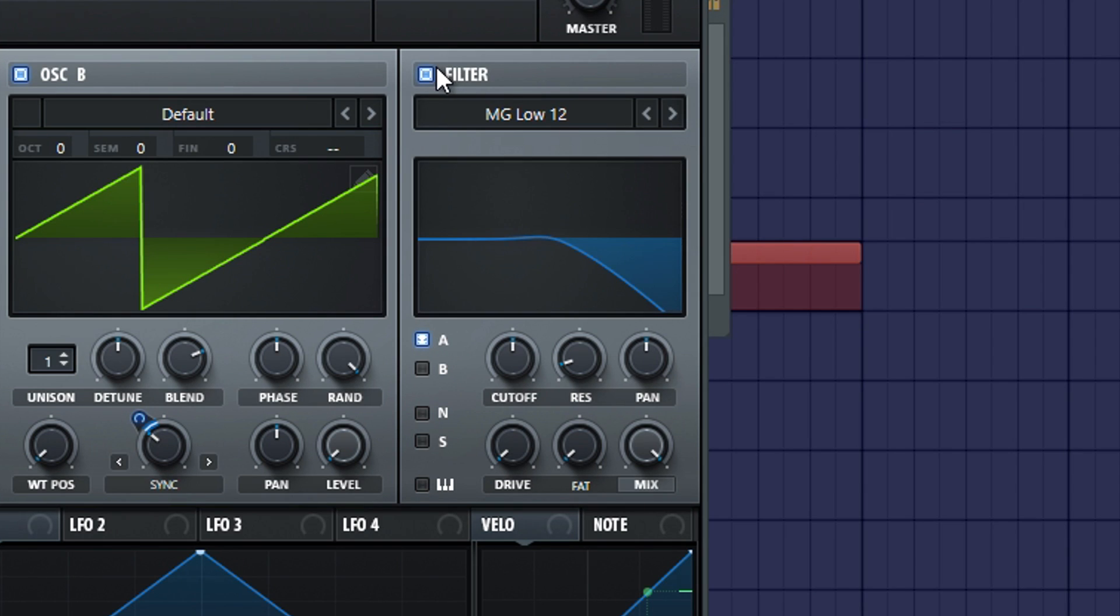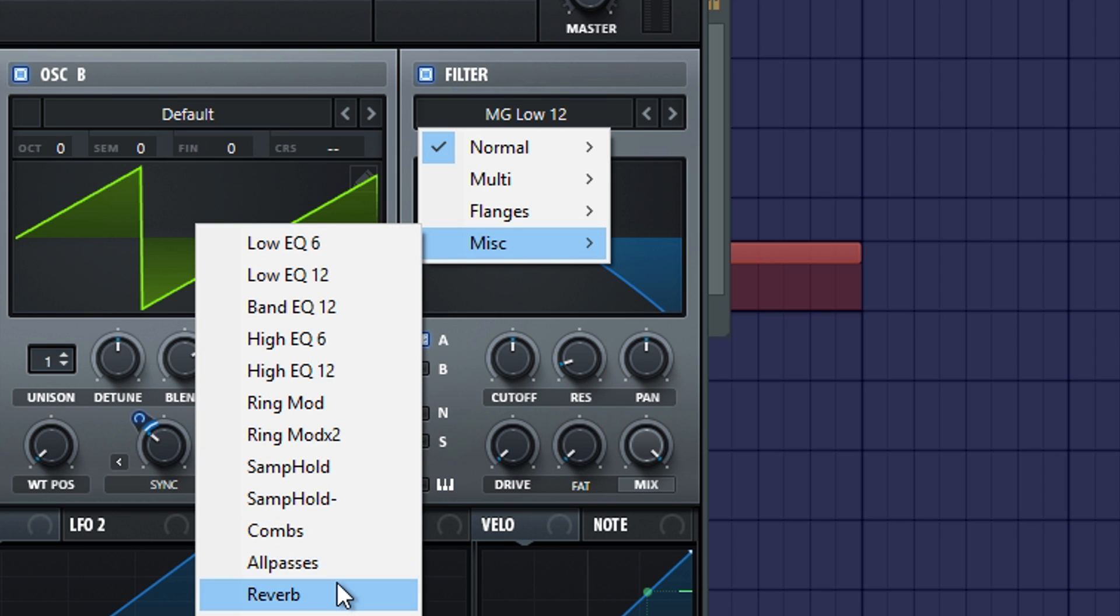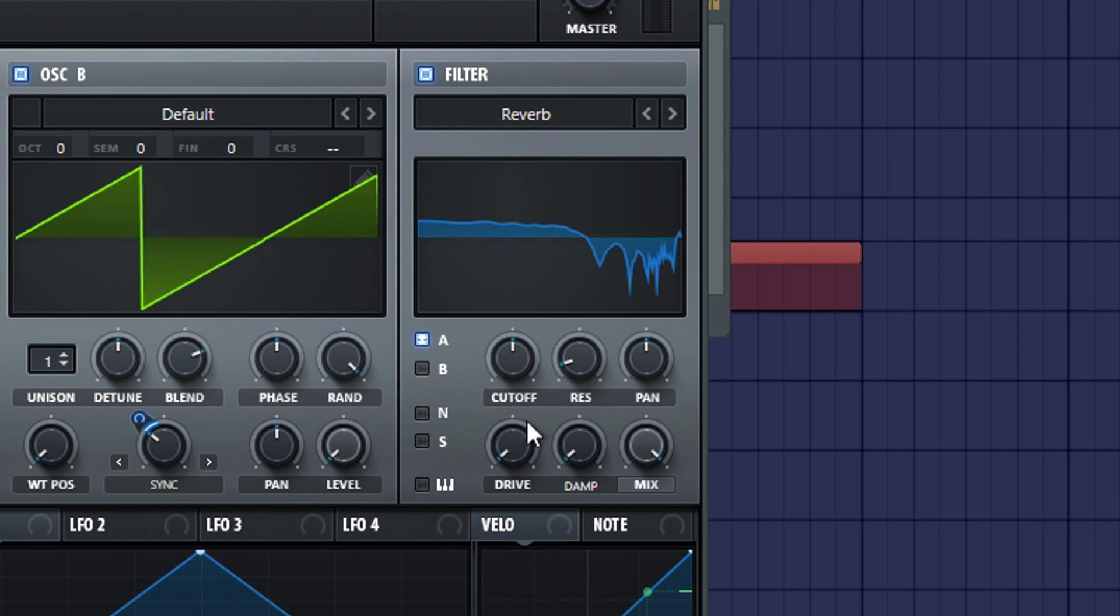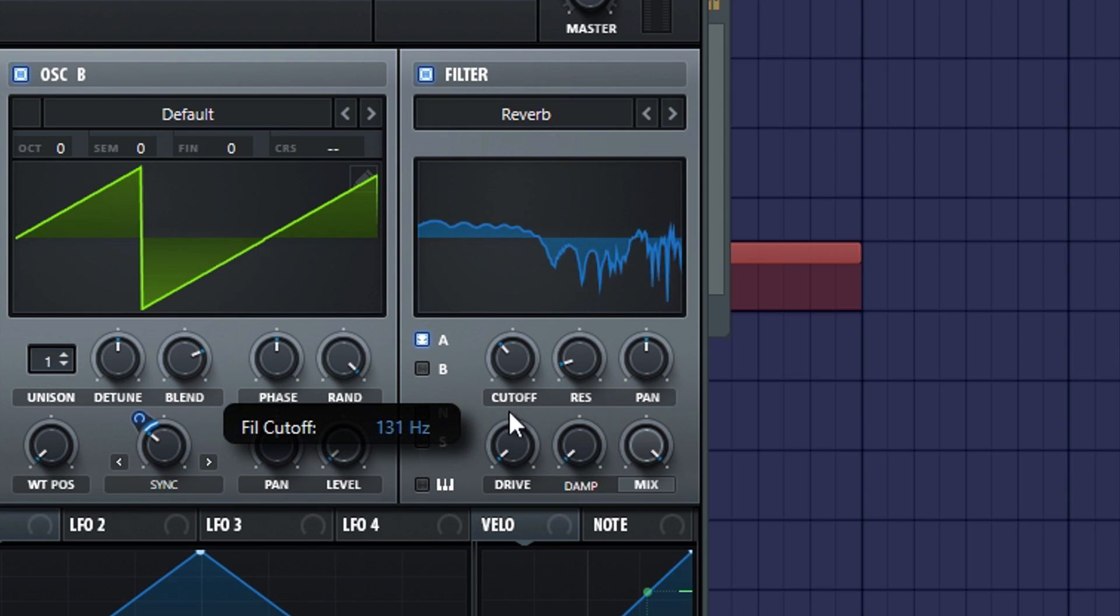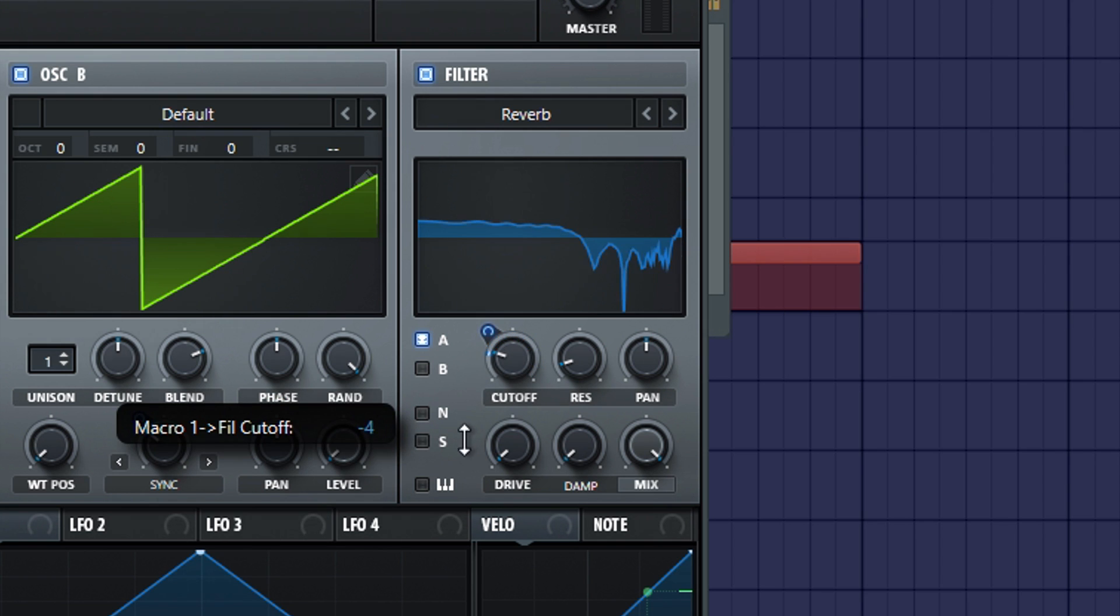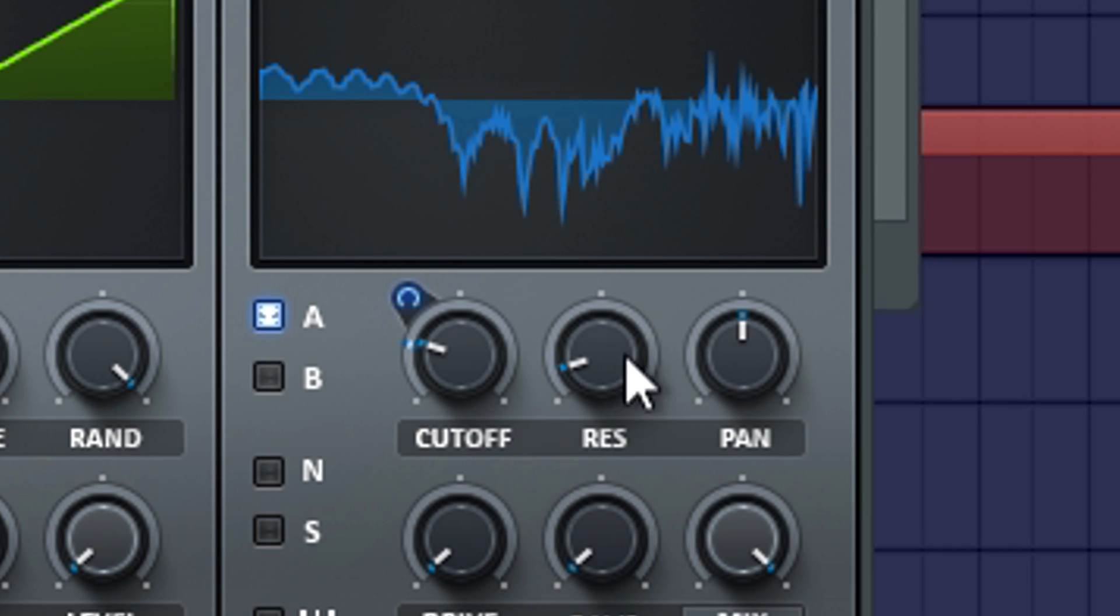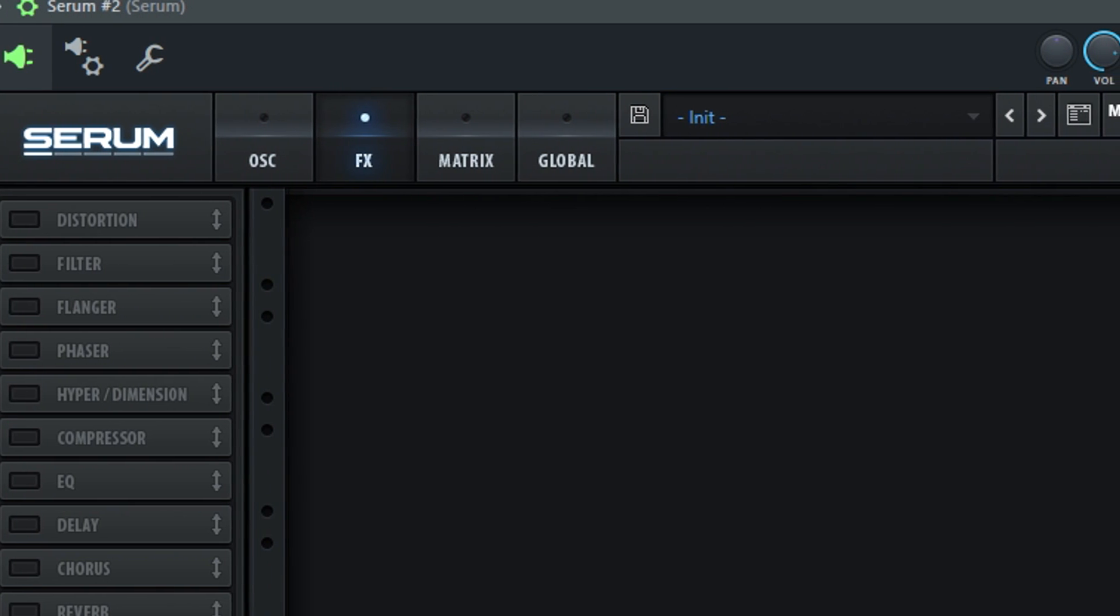Now, turn on the filter and set it on reverb. Make sure the cutoff is set on 51Hz and it's modulated minus 3. Turn the resonance all the way down.